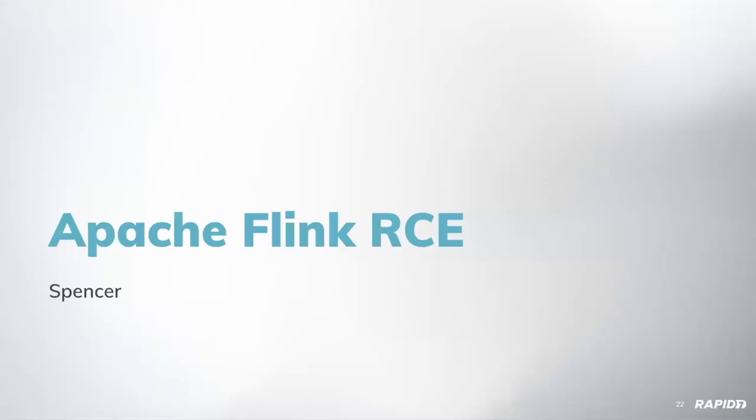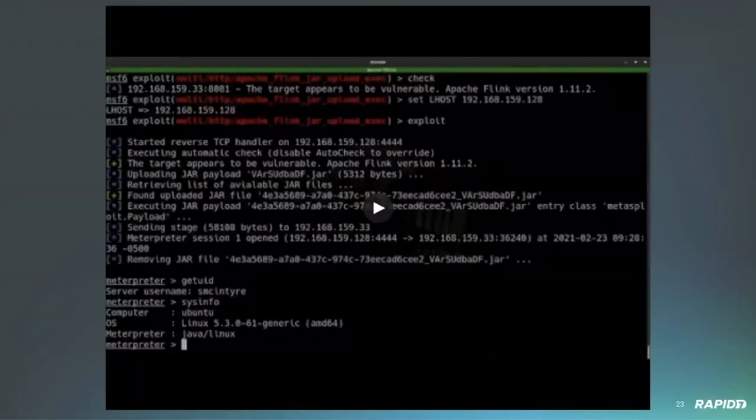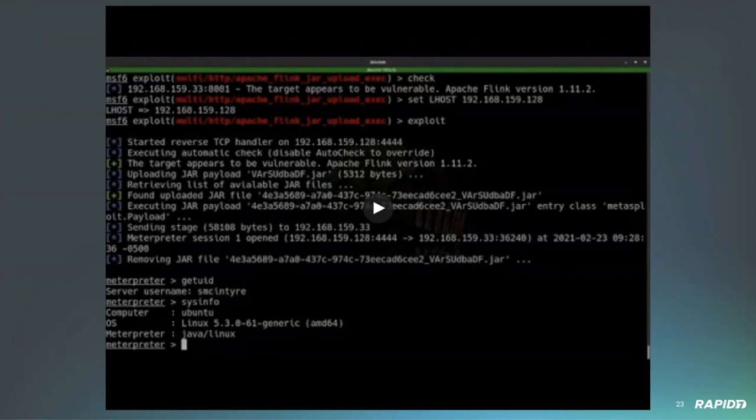Awesome. Thanks. Next up, we have an Apache Flink RCE module by Spencer McIntyre. Thank you. All right. So this vulnerability was contributed by our own B Coles, a longstanding community member who submitted two modules targeting Apache Flink. But today we are going to demo what I think is the more interesting of the two. And that is the one that provides unauthenticated RCE. So let's go ahead and dive right into it.